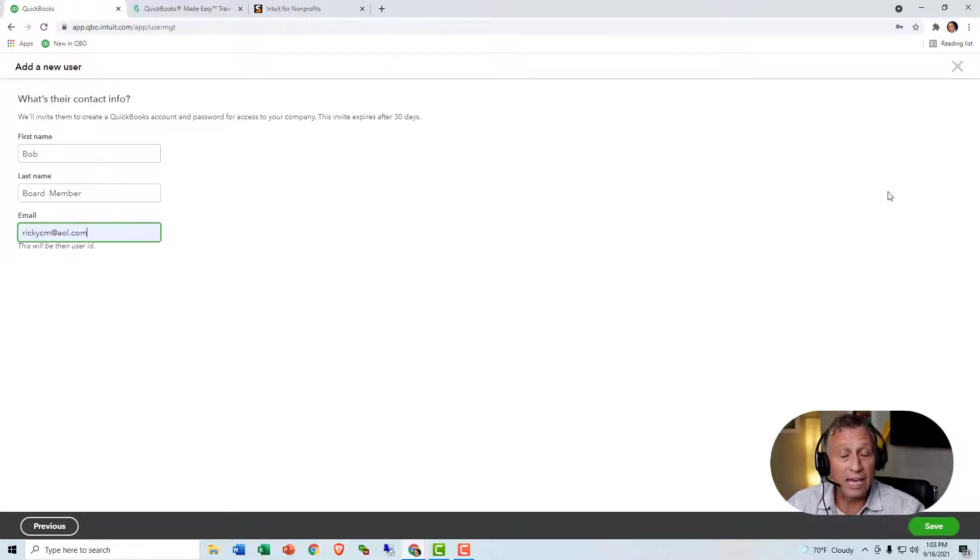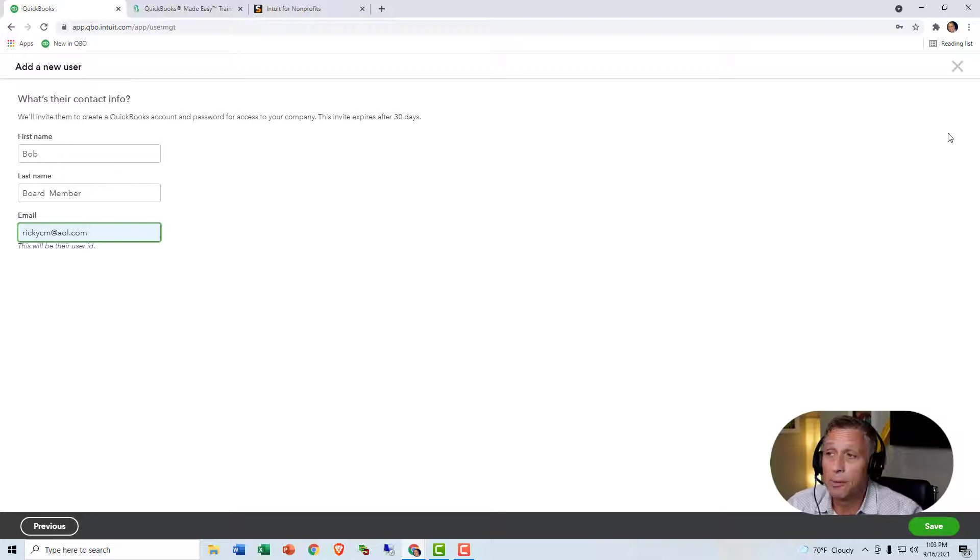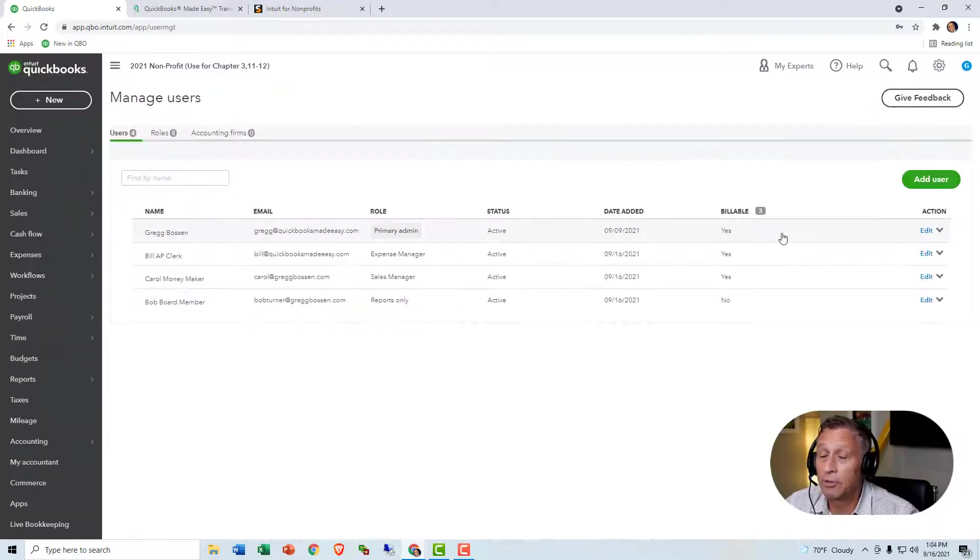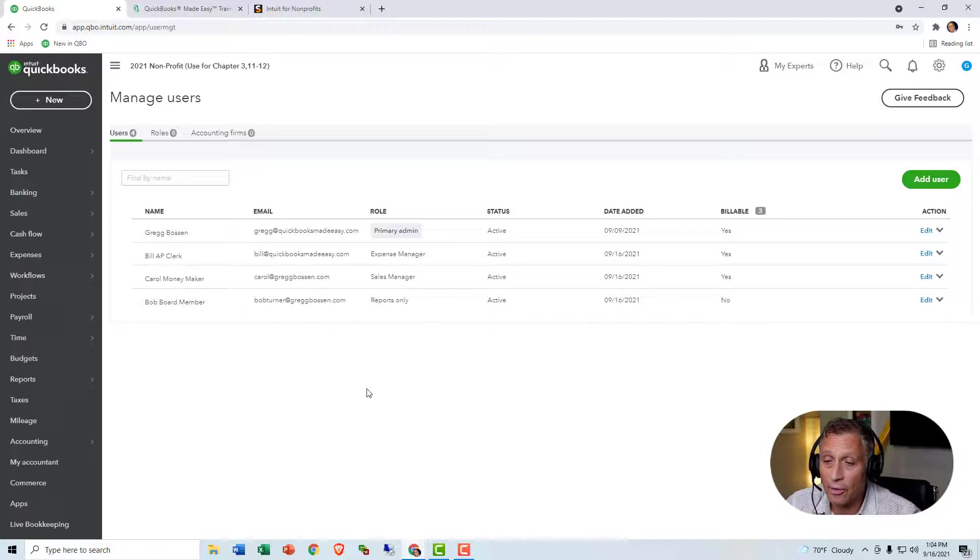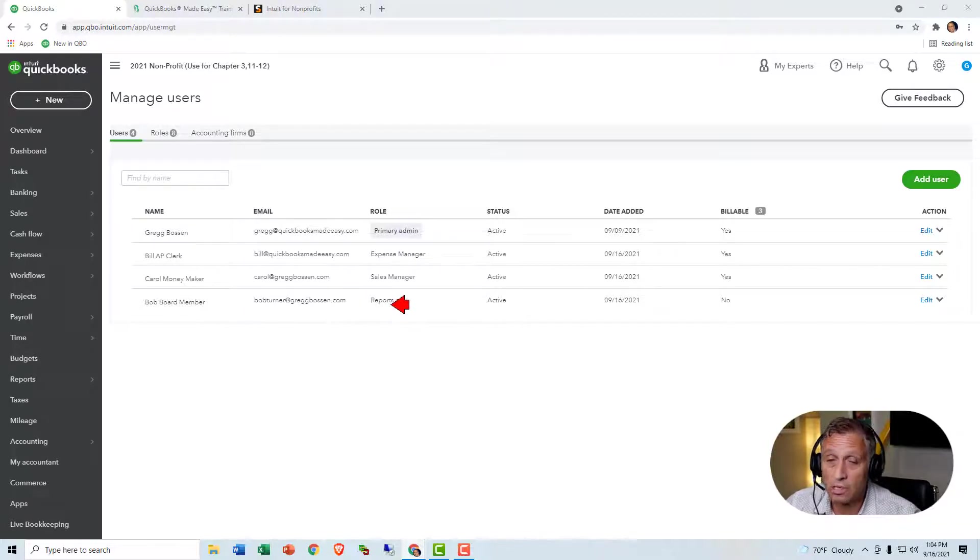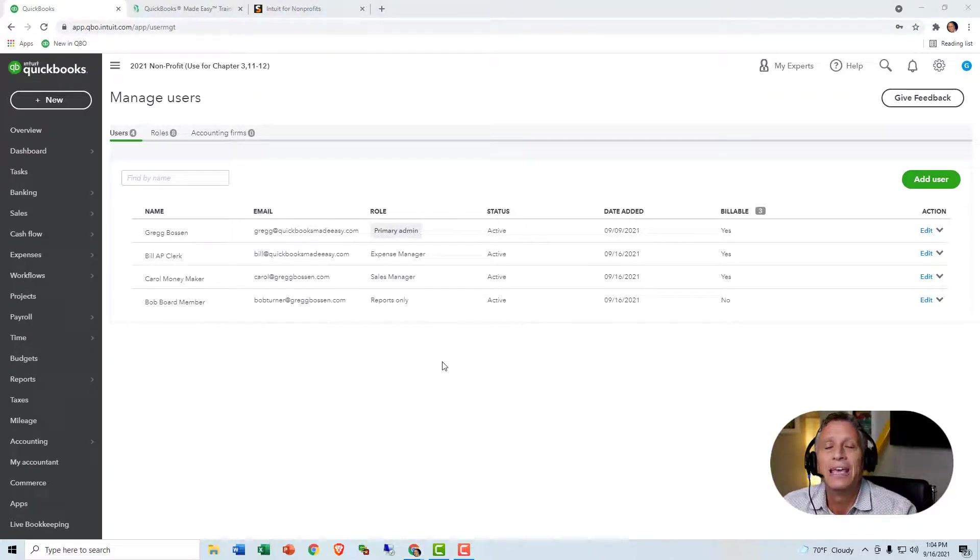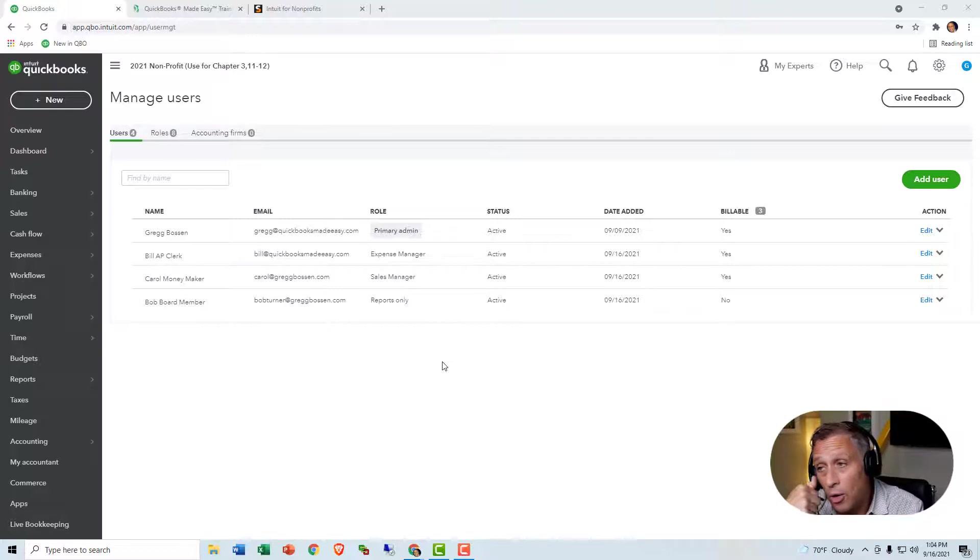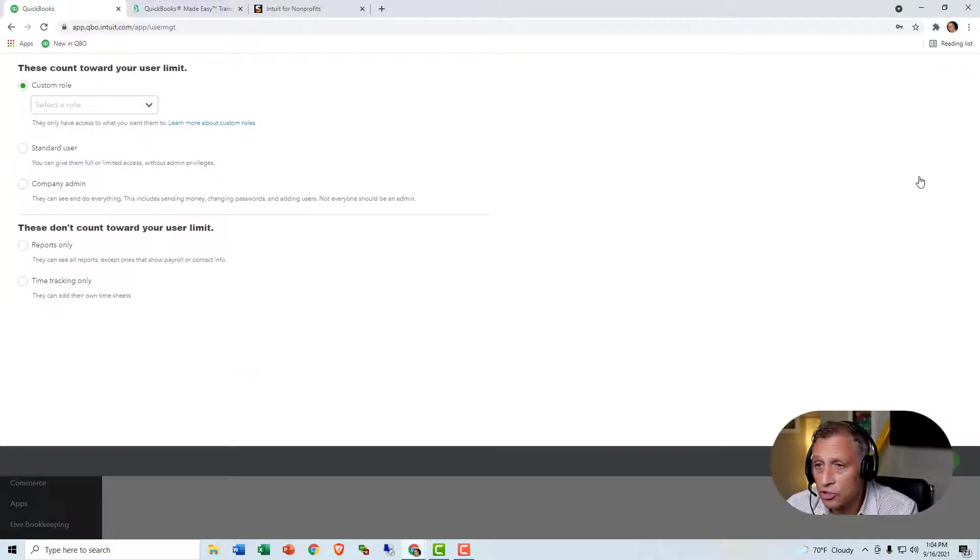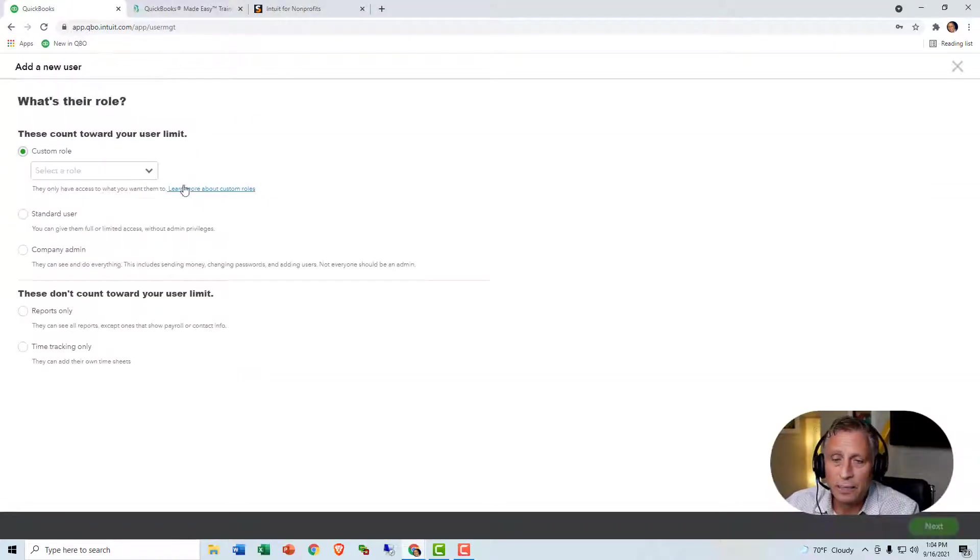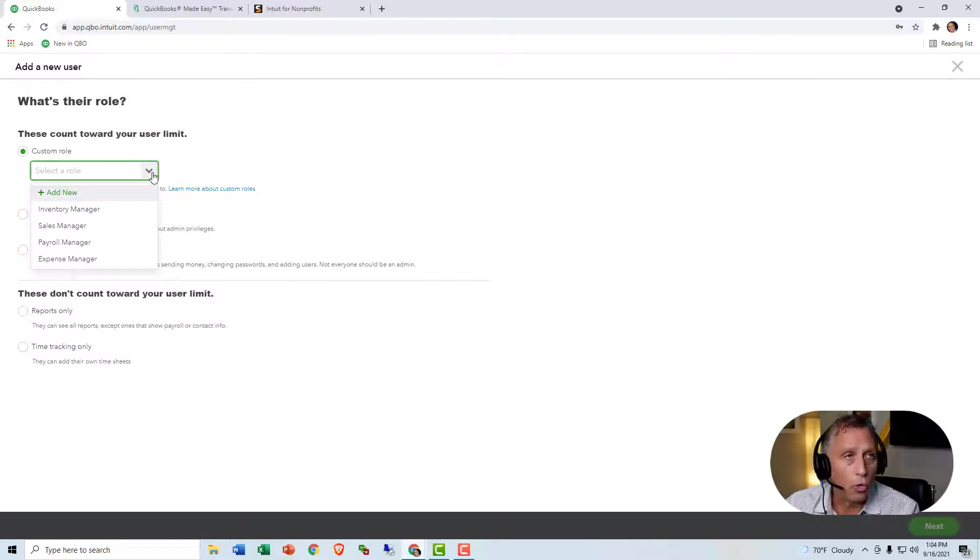And then they accept the email, and then they'll be able to get in. And the only thing they'll be able to do is Board Access Only. I already have one, Reports Only. Now, if you have Advanced, though, when you click Add User, you have the ability to give them these roles.